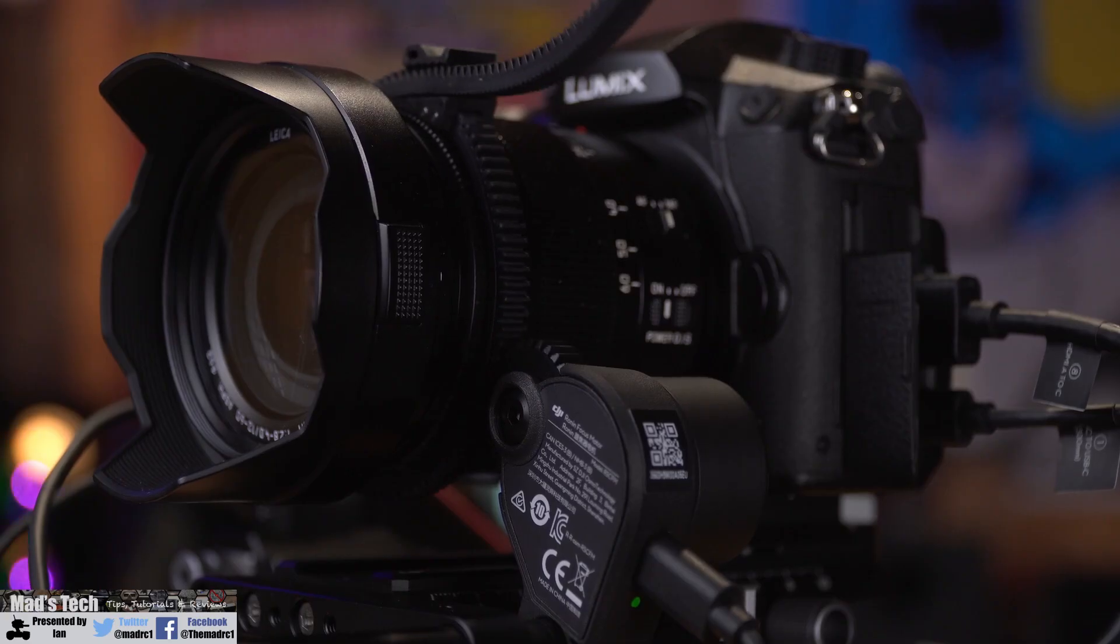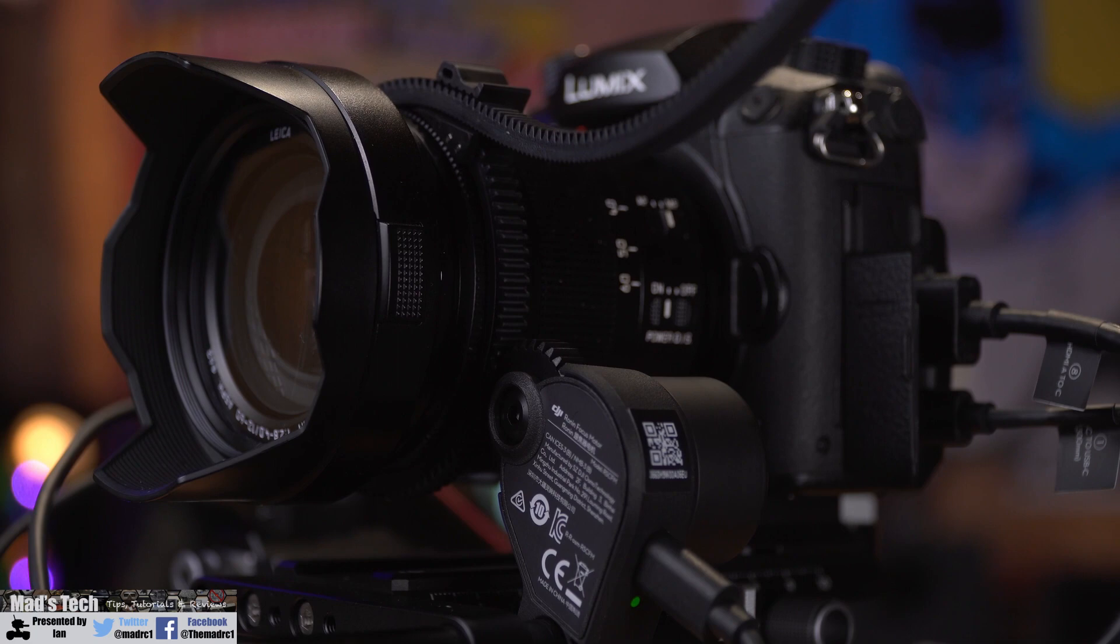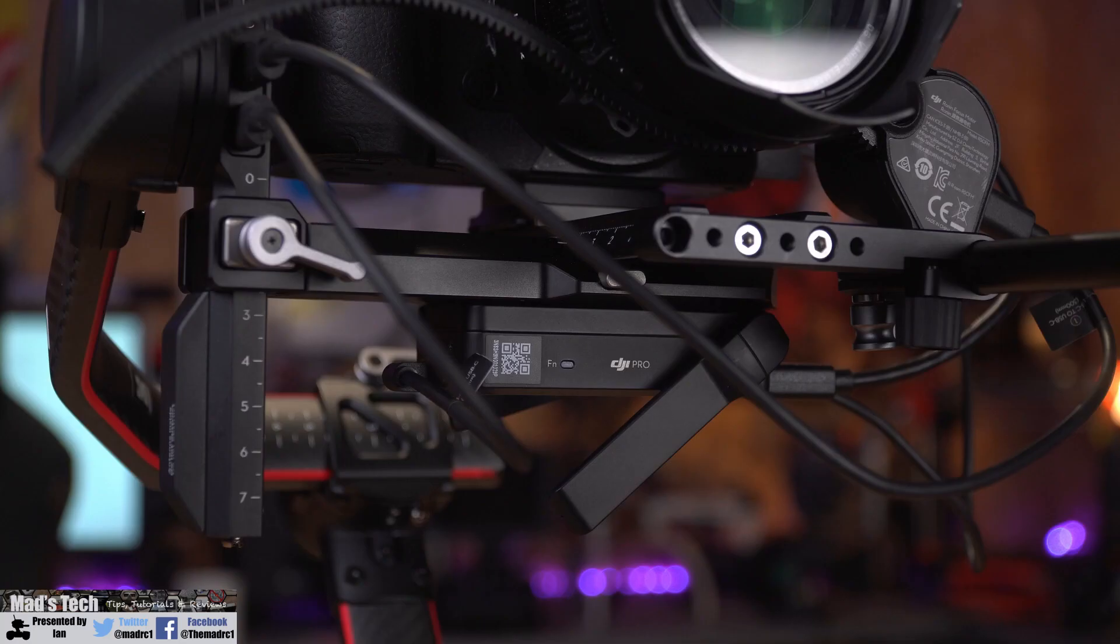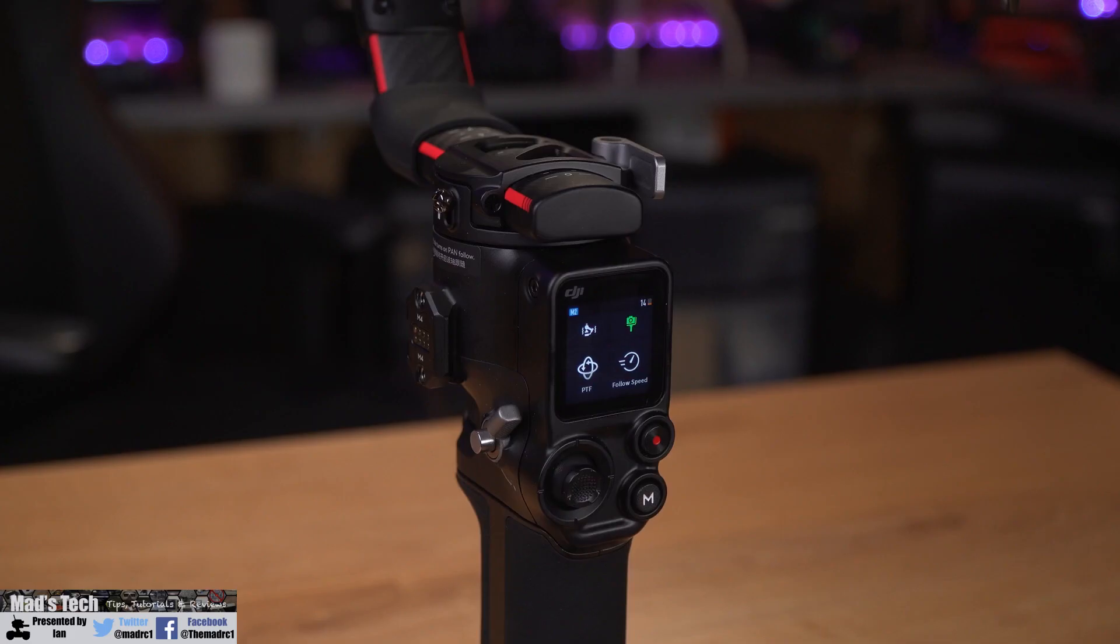The focus motor itself is available as an accessory, but it's also included with the RS Pro kit alongside the Raven Eye adapter and includes everything you need to get it set up.